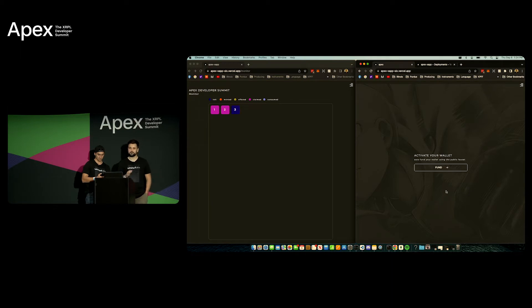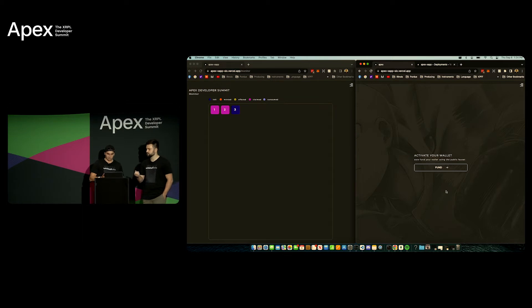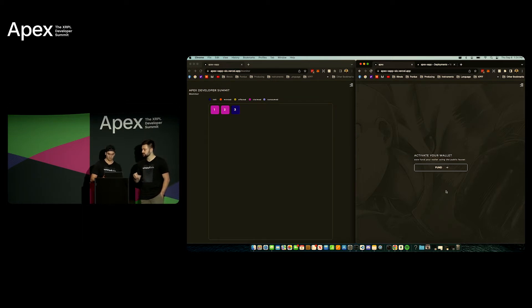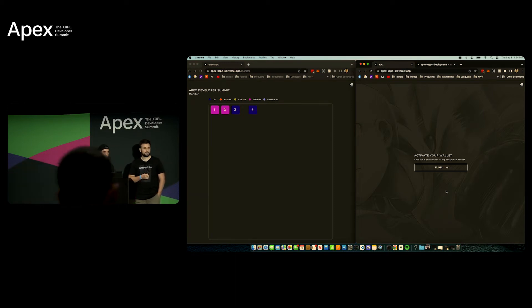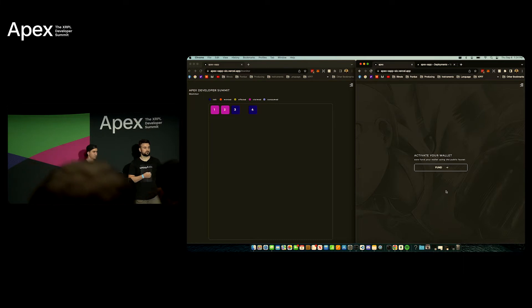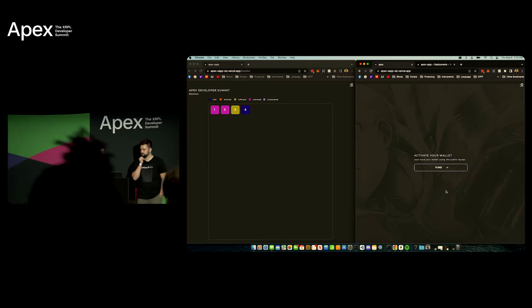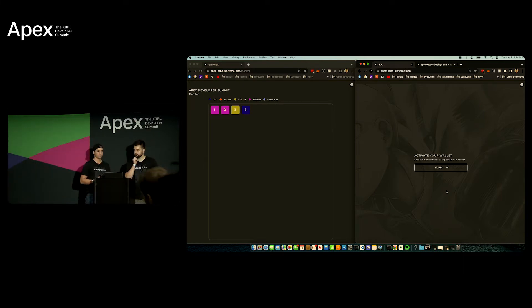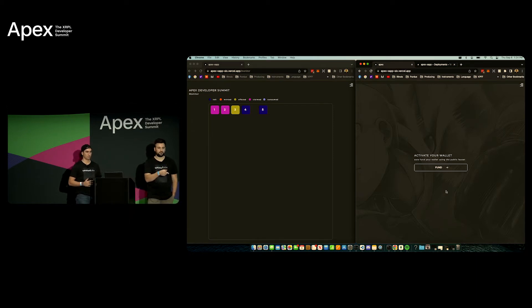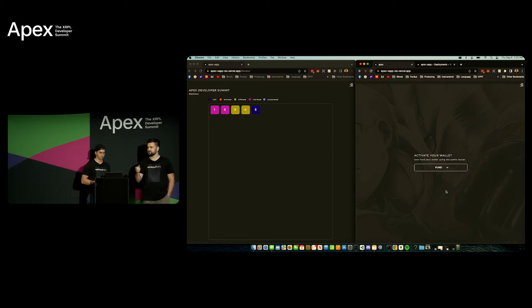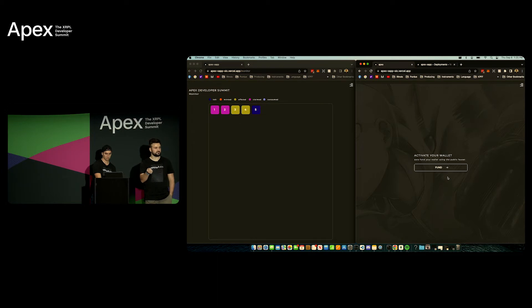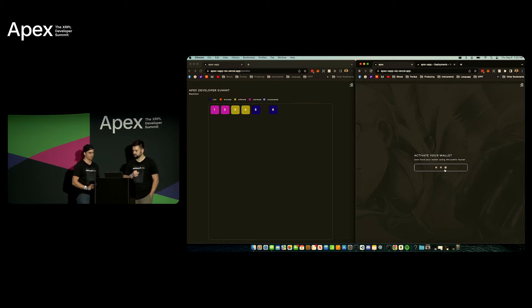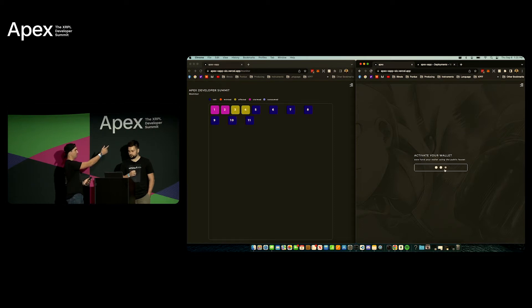This should take about three to five seconds because we have to create a new wallet and then send funds from that wallet to your wallet. Okay so go ahead and sign in. So was everyone able to fund? Okay so if when the button says complete you can go ahead and click that button and move on to the next step.